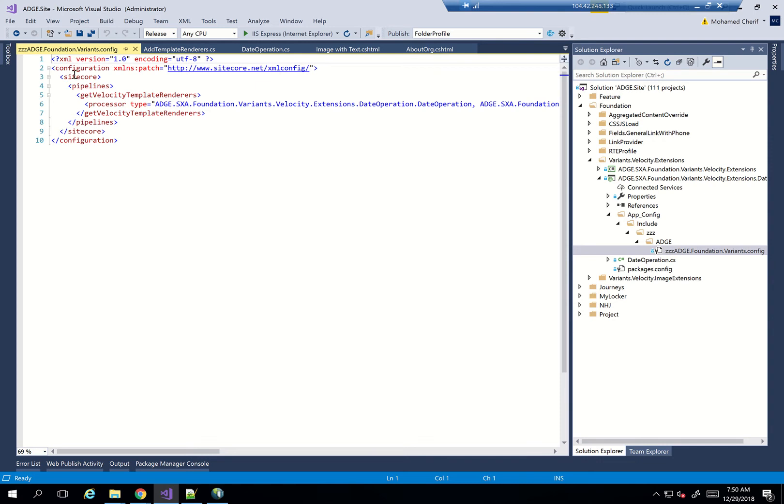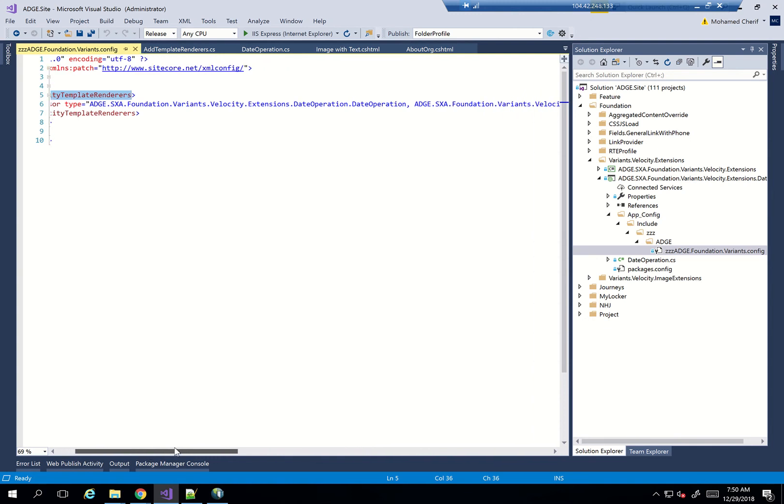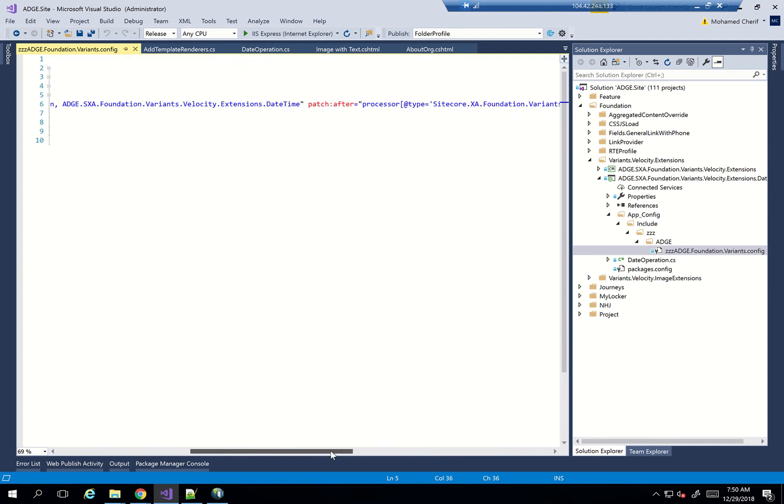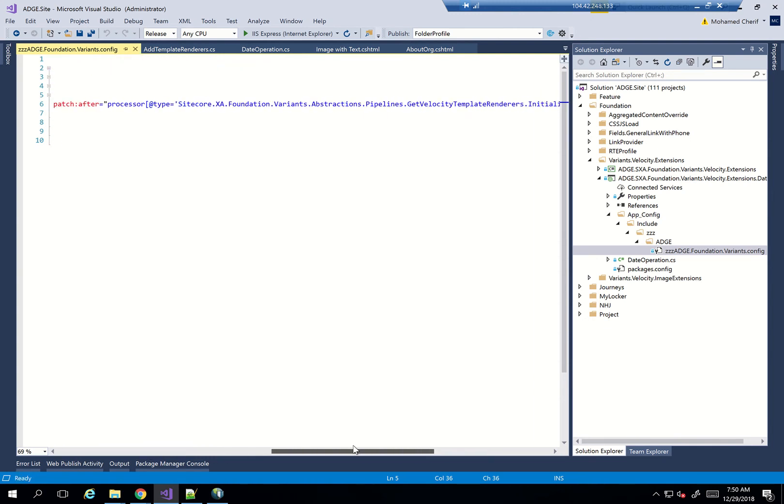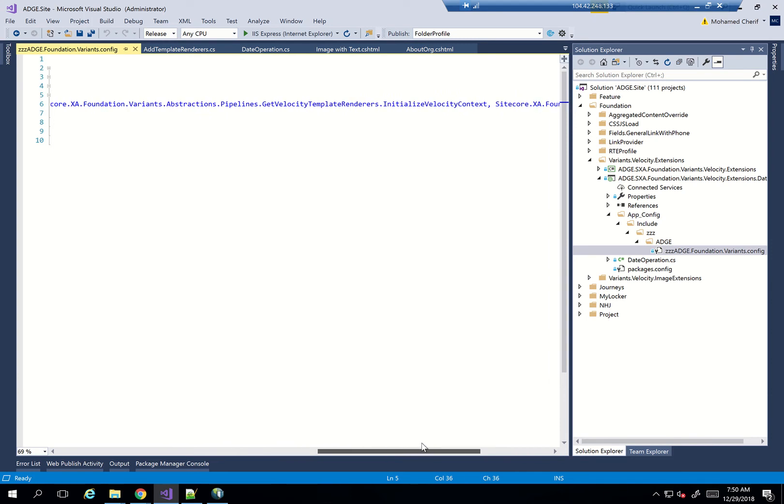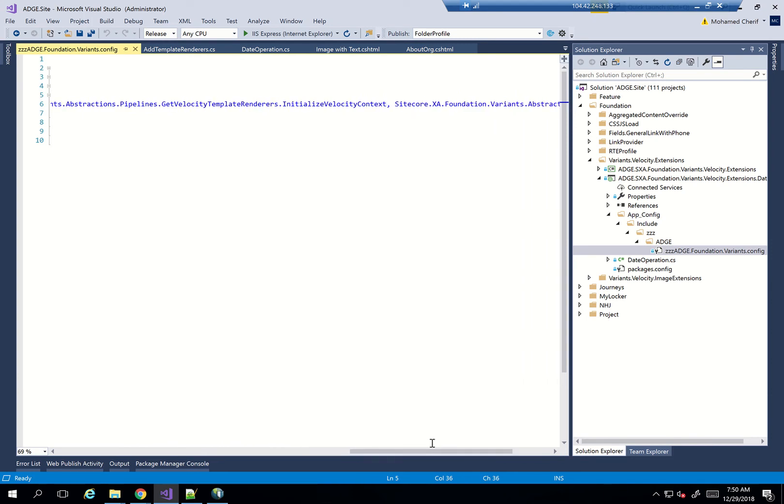And what this has is just a configuration for my N-Velocity template. So it's configuration, sitecore pipelines, get velocity template renderer. And I created my processor, which is just the location of my current processor. And I patched it after the get velocity template rendering, initialize velocity context. So I need to make sure that the velocity context is initialized, and then my processor runs after that.